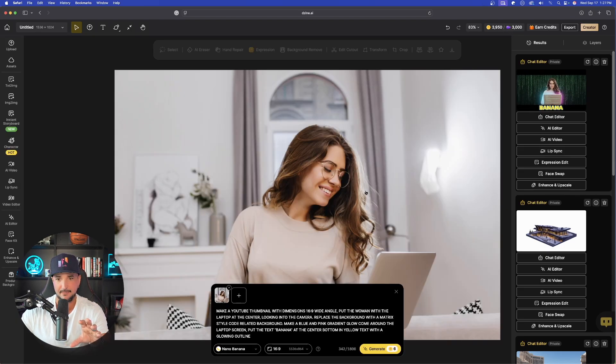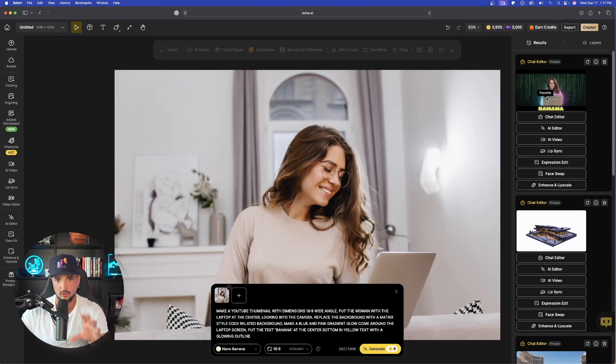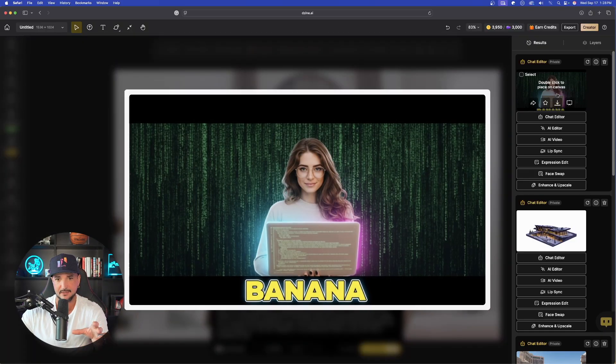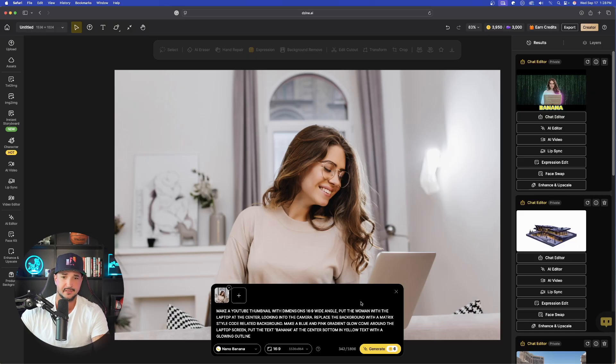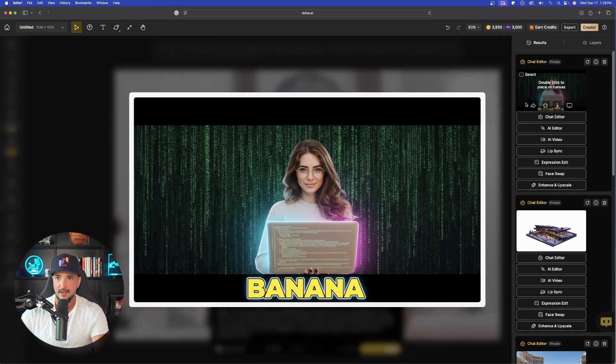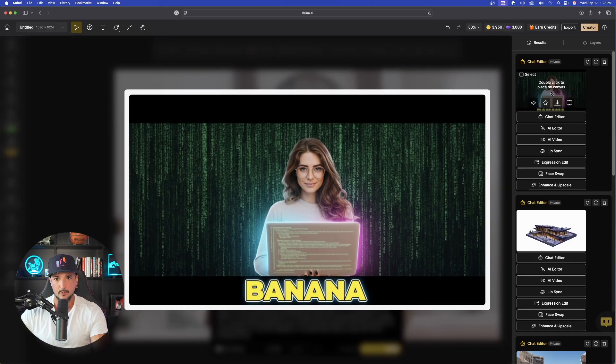However, the laptop actually has code on the laptop. It's still a laptop. But again, that's probably user error. My prompt could have been a little bit better. But again, for the most part, you could see how quickly and how good it did this.